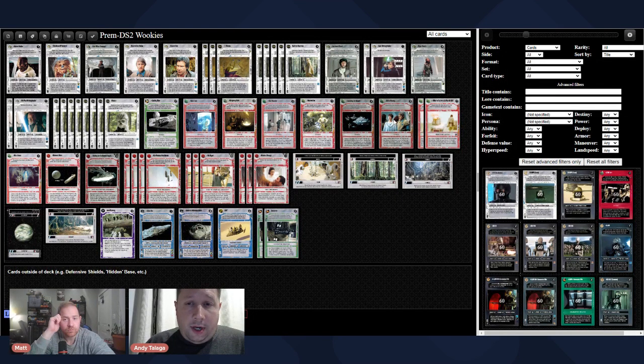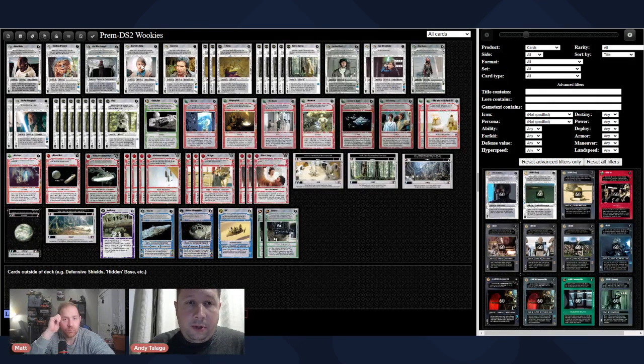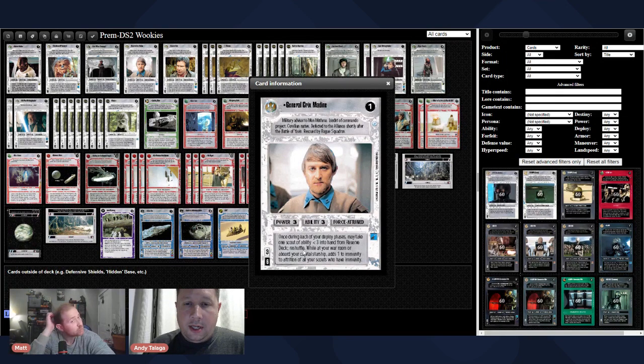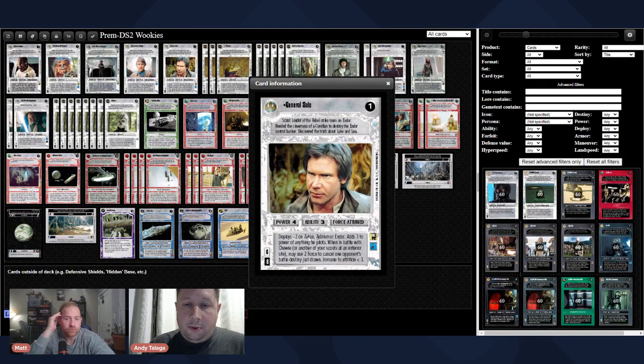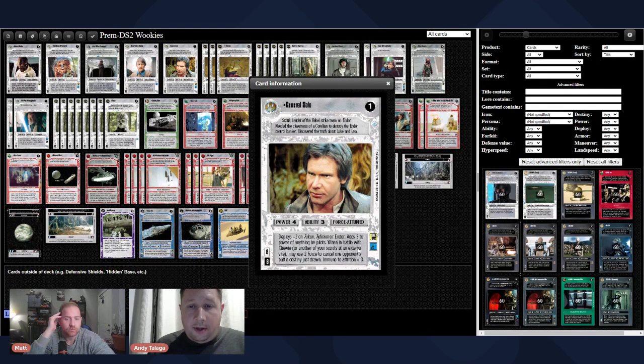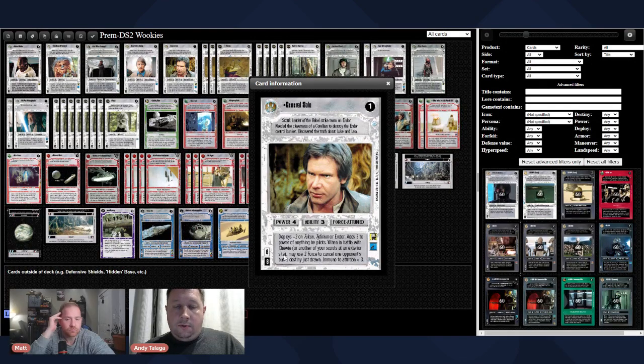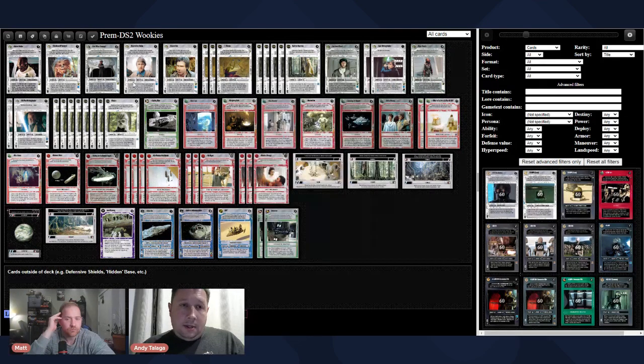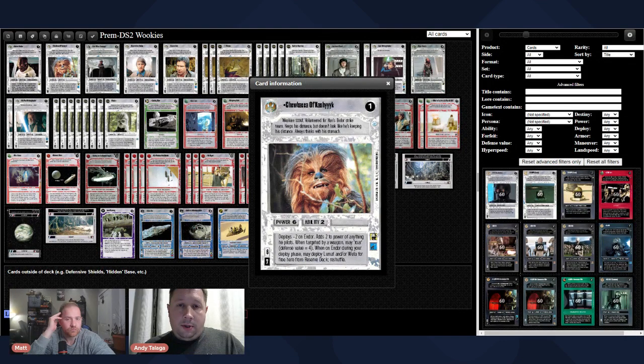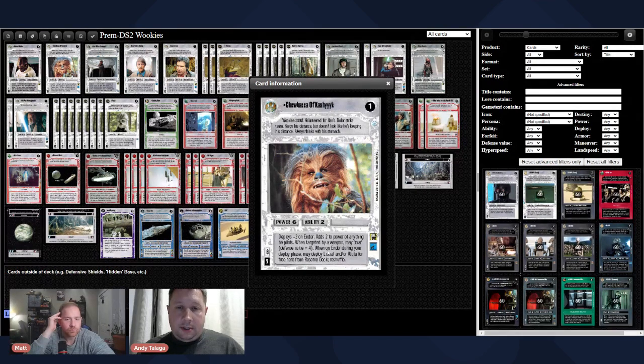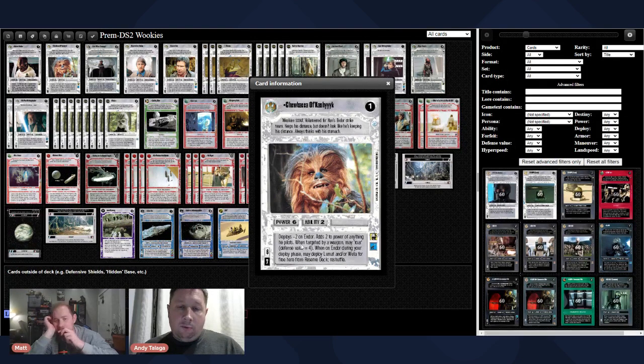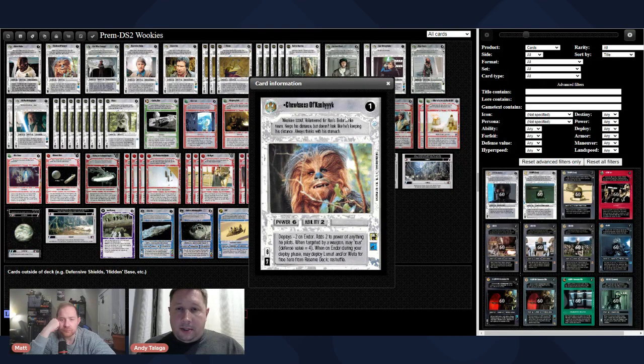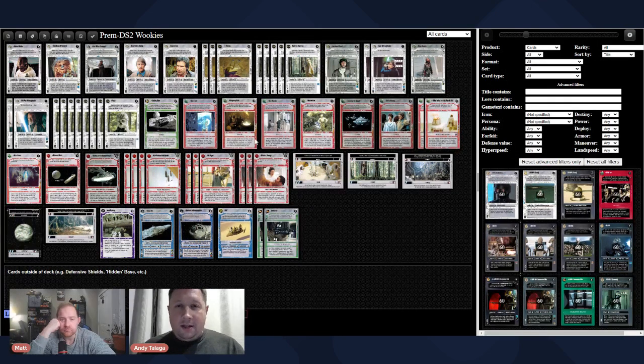You start with Strike Planning, which lets you pull out two Generals. The Generals you're going to pull out are Krix. Krix says, once during your deploy phases, you can take one scout of ability less than three into hand from reserve deck, reshuffle, and then you can pull out General Solo. So, deploys minus two to Falcon, to Durium, or Endor, adds three to power for anything he pilots. When he's in a battle with Chewie or another one of your scouts in the next tier site, you can use two Force to cancel an opponent's battle destiny just drawn. So, Krix can pull out Chewbacca of Kashyyyk. So, he's a Wookiee that works with your Kashyyyk operatives. He also works with your General Solo that you pulled out, because he's a scout. Power six, ability two, so he can get a bowcaster as well. Deploys minus two on Endor, adds two to power of anything he pilots. When he's targeted by a weapon, he can roar and become defense value four. He's just basically a Chewbacca, because it's fitting that he's on Kashyyyk.